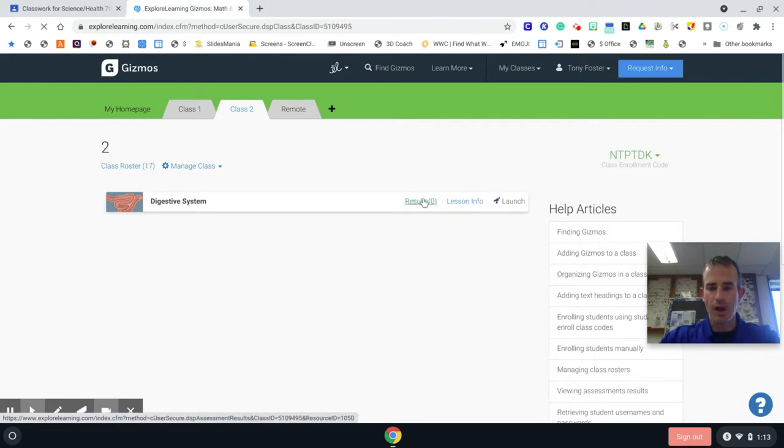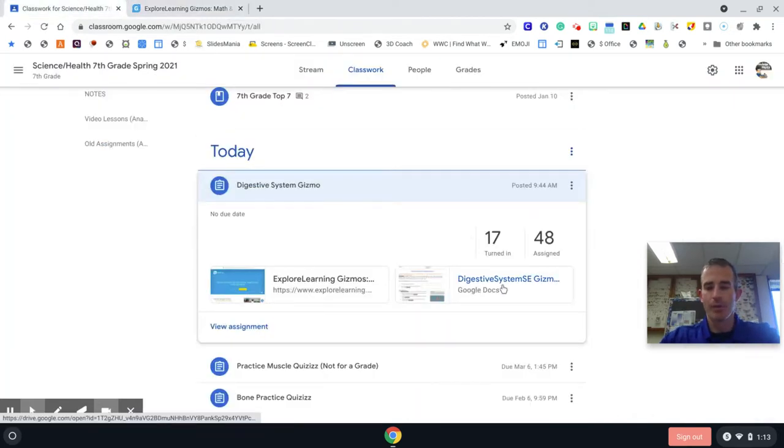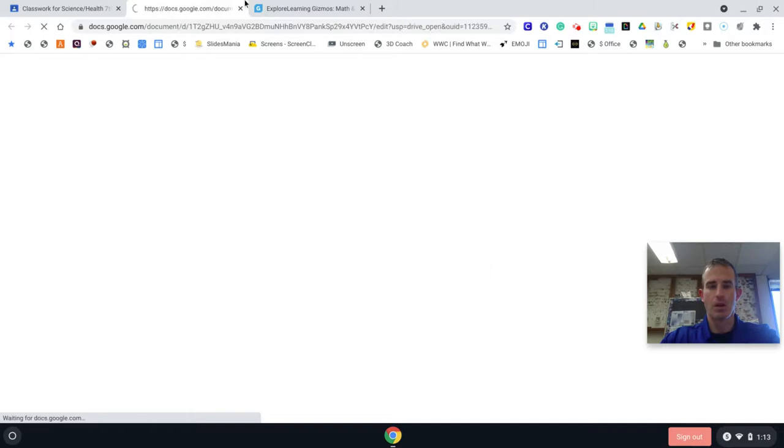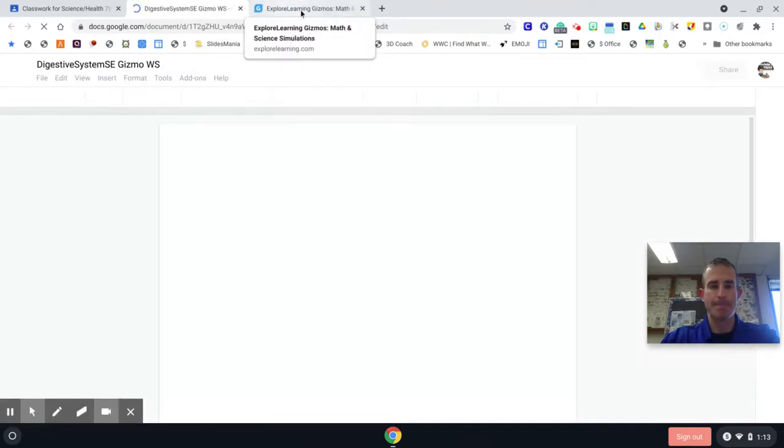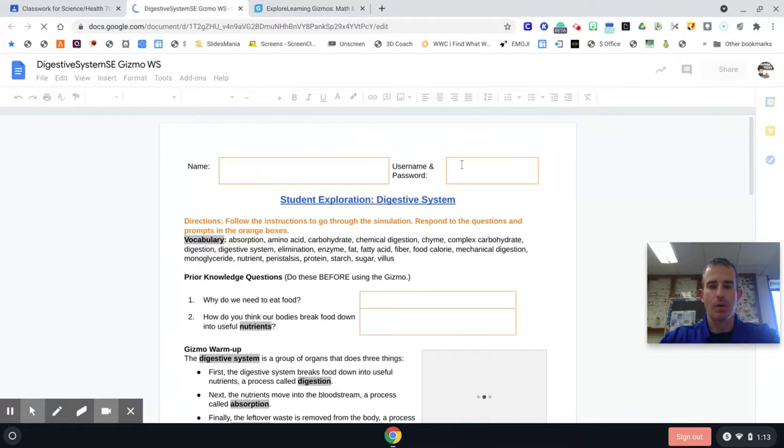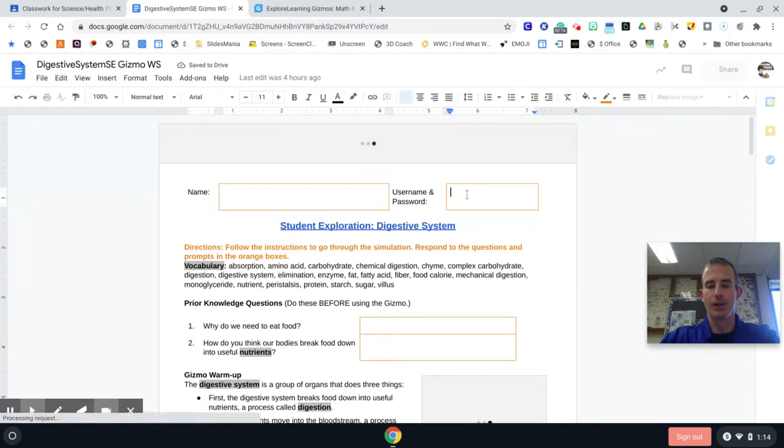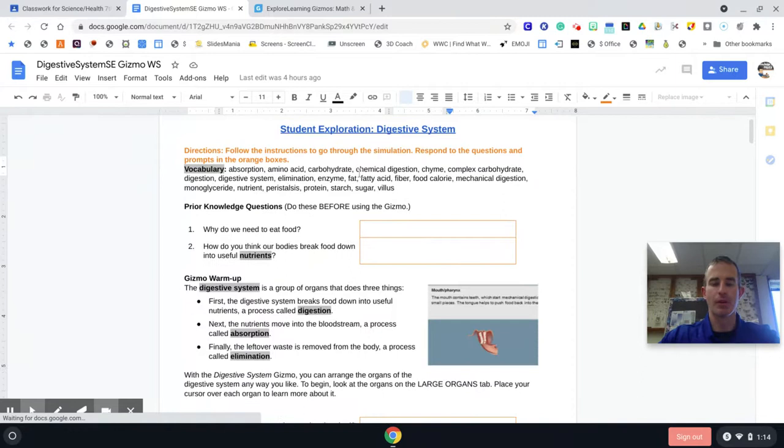Now once you do that, if you go back to Classroom and you open up the Digestive System Gizmo worksheet, it might be in the top right-hand corner. Open that up. What I want you to do is put your name down but also put your username and password down so you remember it the next time we get in here and work on this.